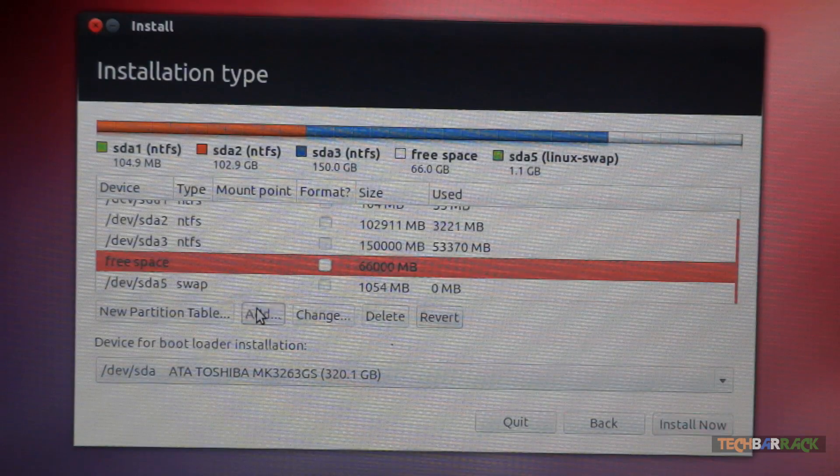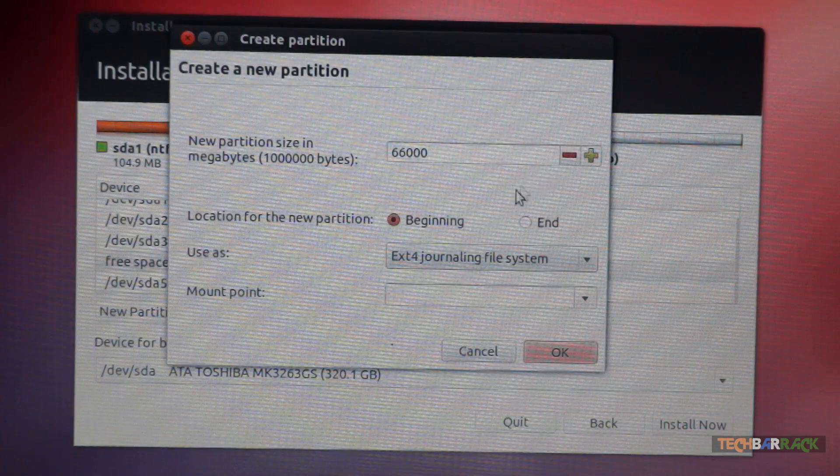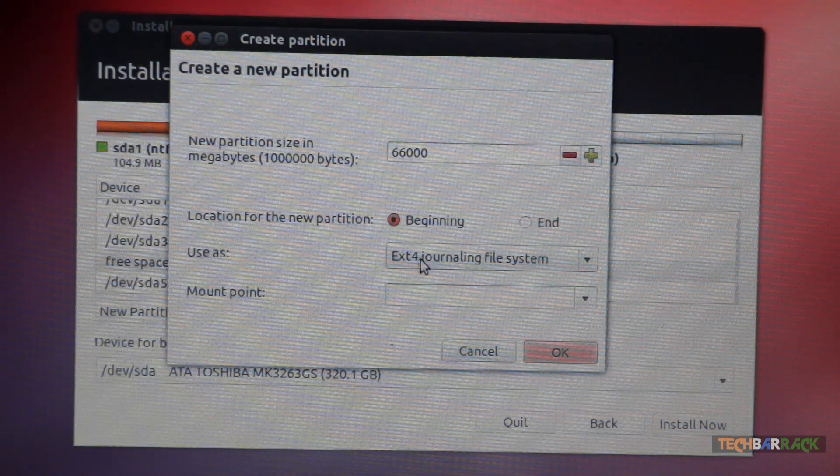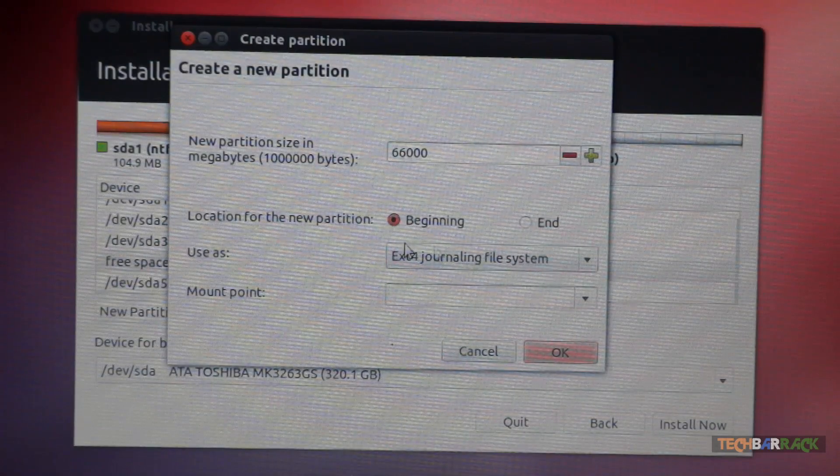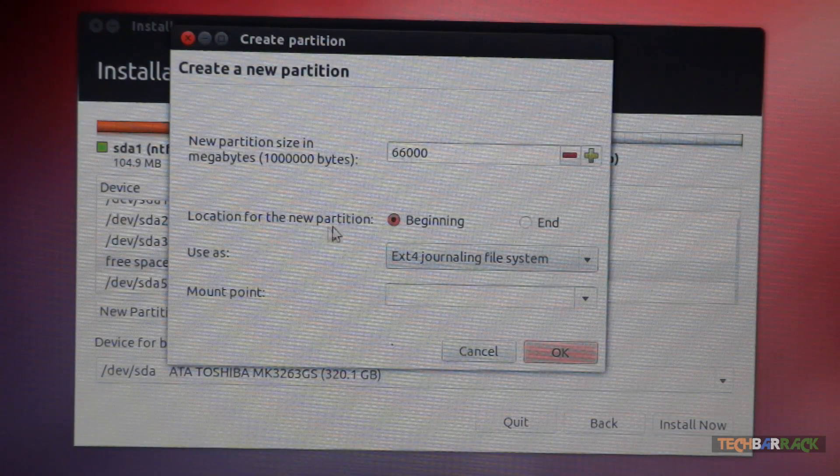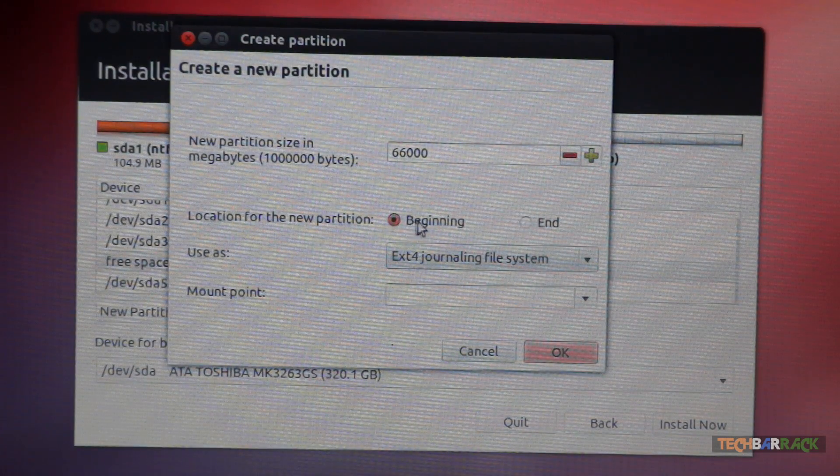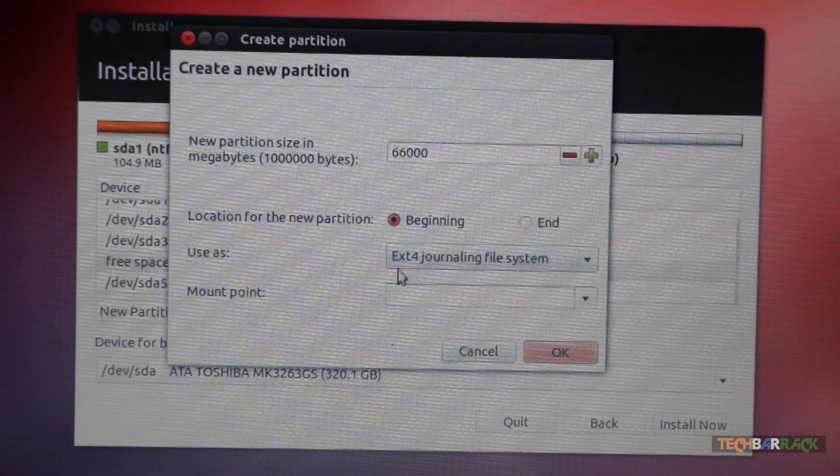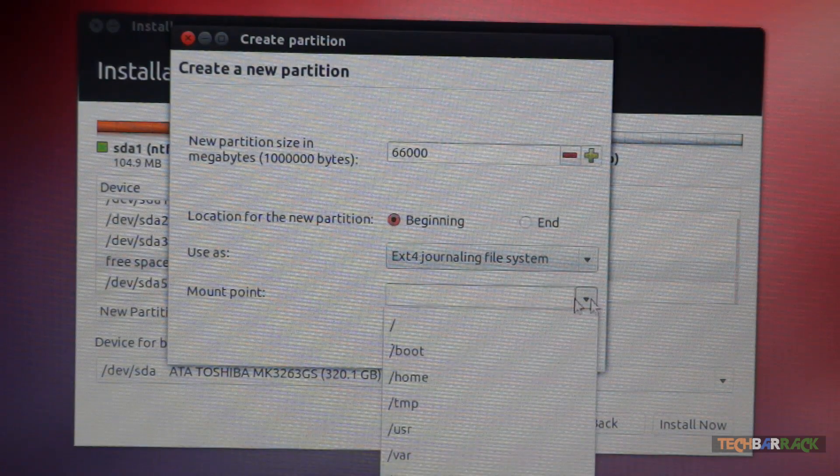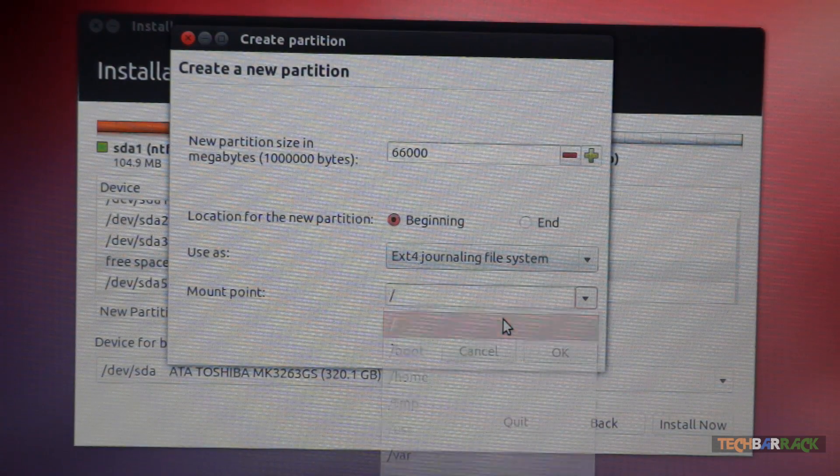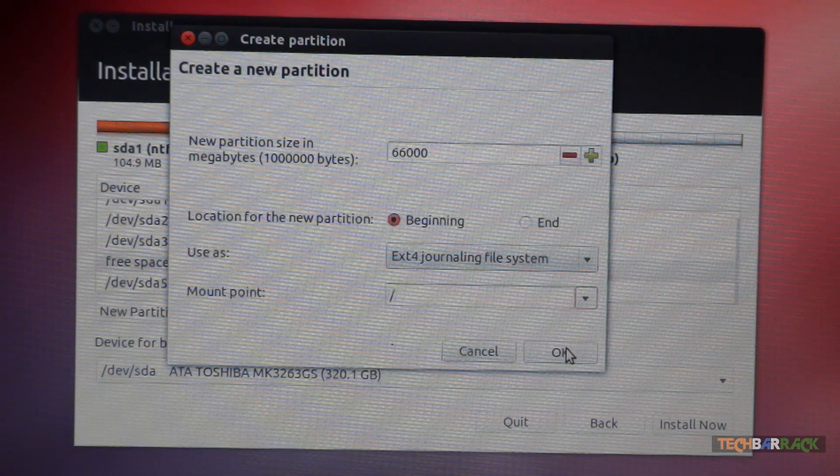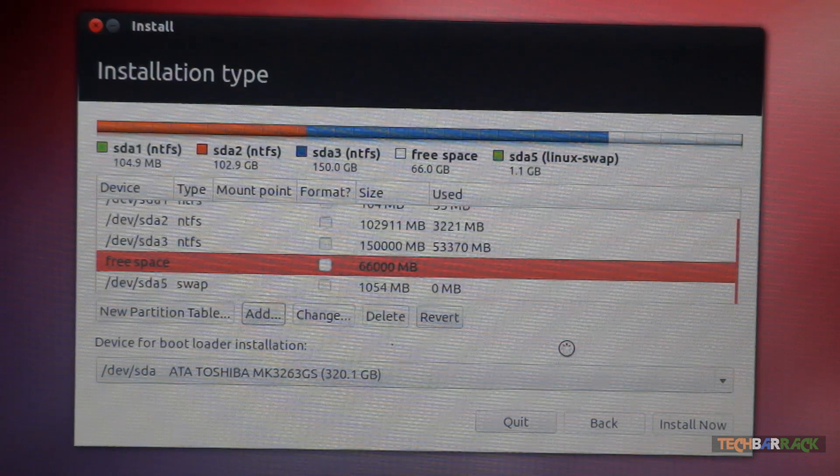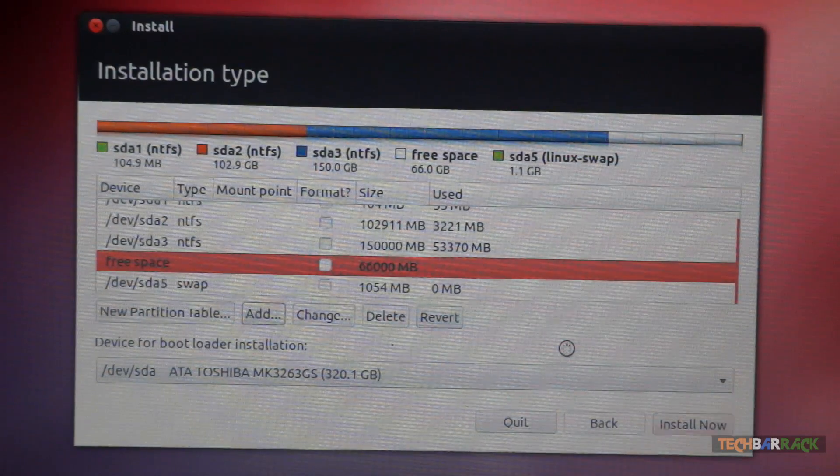Click on add and then select ext4 journaling file system in the use as. Location for the new partition can be beginning. In the mount point, select the slash and then click on OK. Once you have done that, just wait.